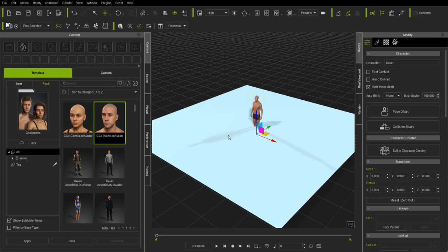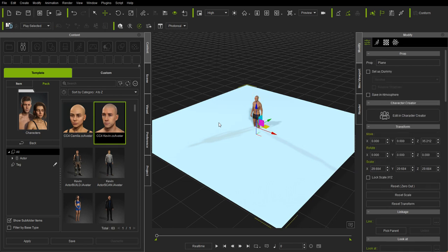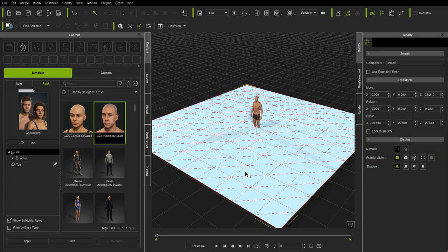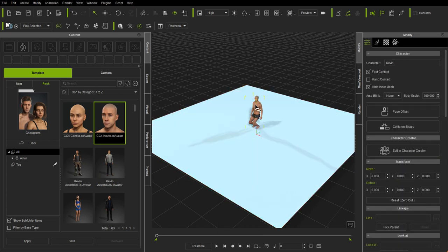So now what I'm going to do is, with my character selected, I'm going to go up here and say foot contact and turn that on, and then I'm going to convert my floor to an actual part of the terrain. So convert to terrain, and now you'll see when I clicked on my character, he adjusted his feet to then be on that terrain.